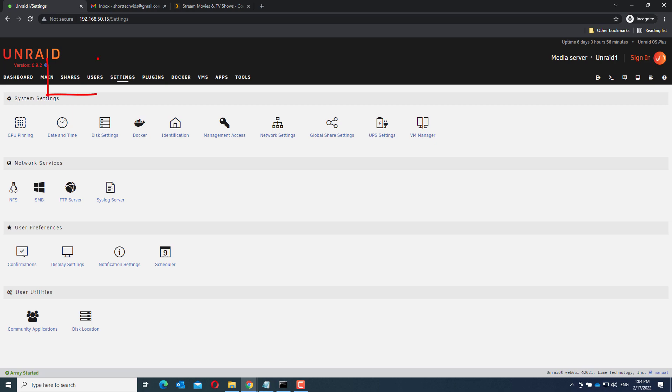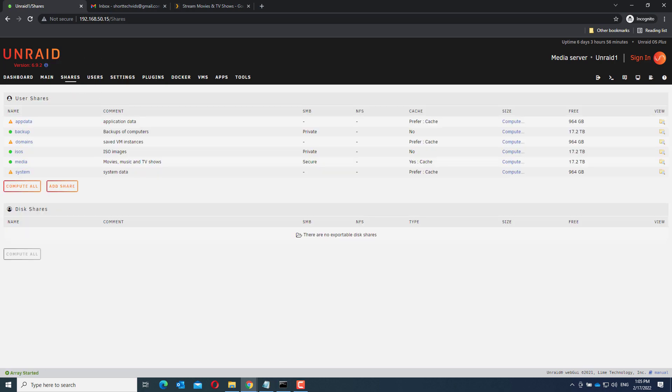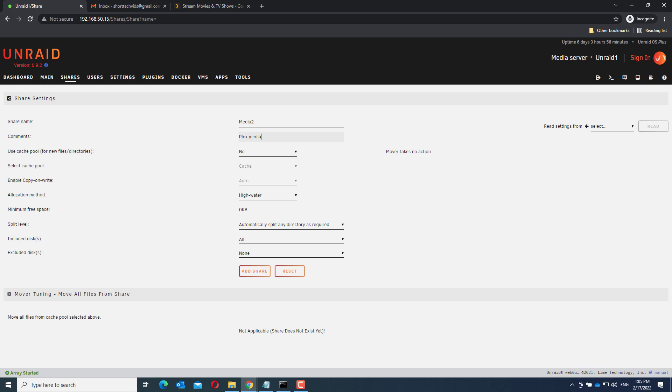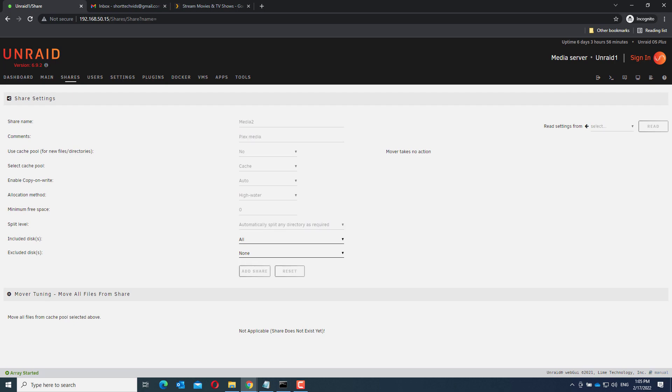So go to the shares menu and click add share. Enter a share name and a description if you like. Everything else is optional. So I've already set up a media share so I will add a media to share now just for this video. Now click add share.